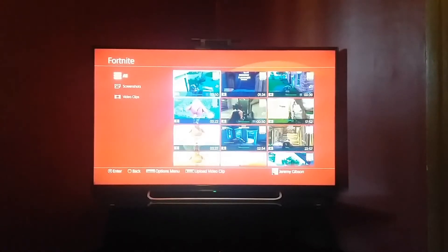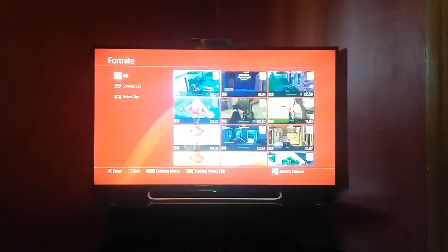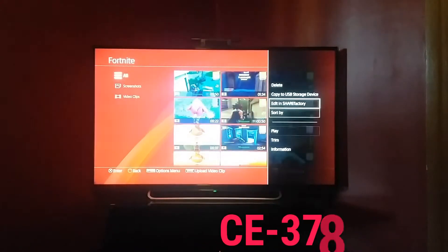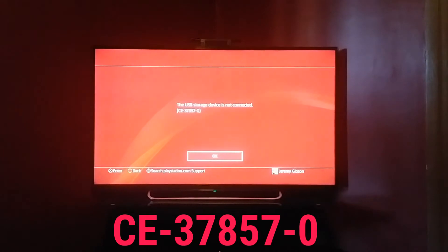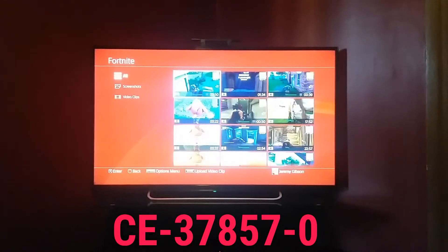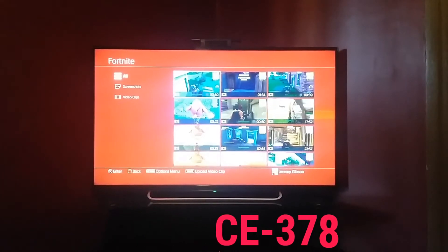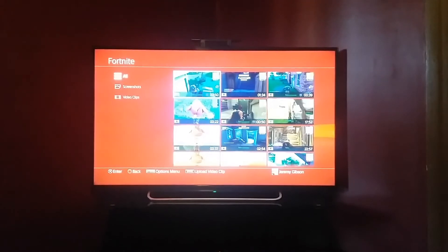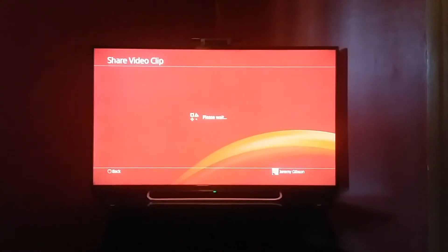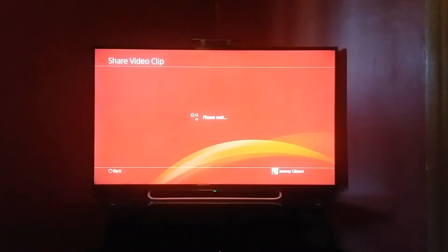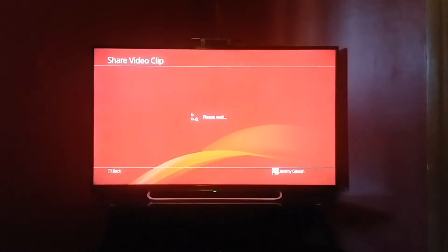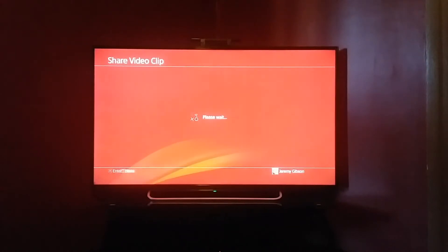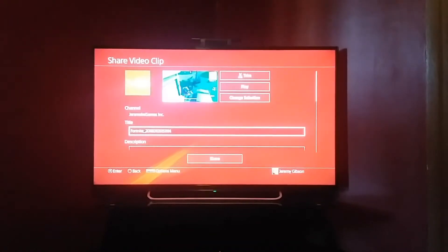I keep getting these error codes that are pissing me off. Can't copy this video to my USB — no go. I've got a FAT32 flash drive in there, I've got several different flash drives, none of them want to work.